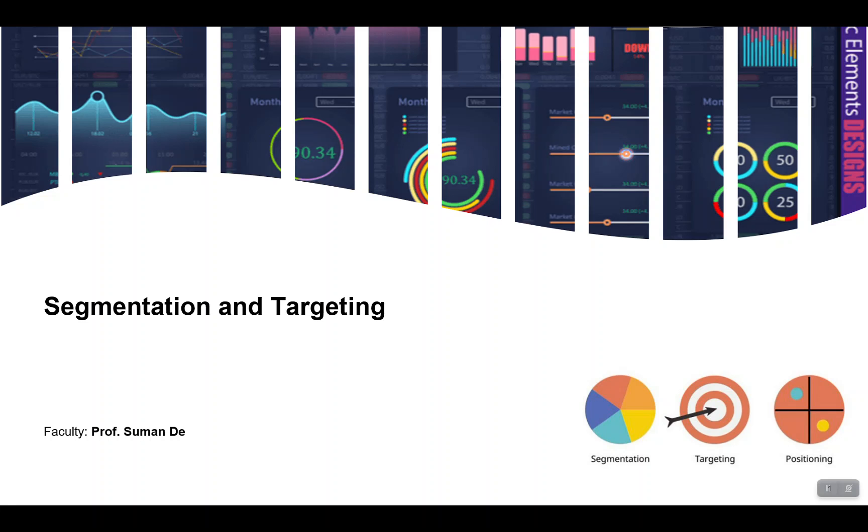Welcome back students to the video series for business analytics for marketing. The topic for this video is segmentation and targeting, although for this part one we will only target segmentation using clustering.